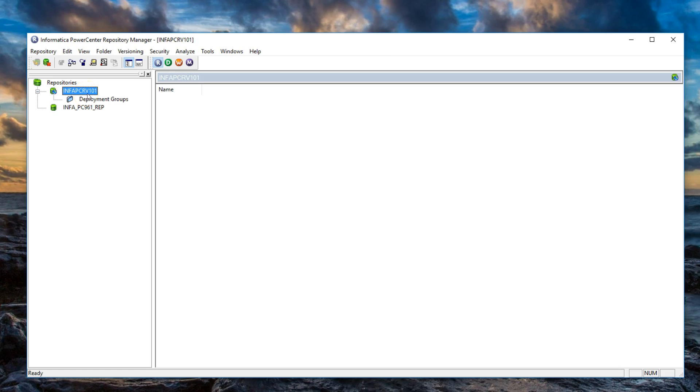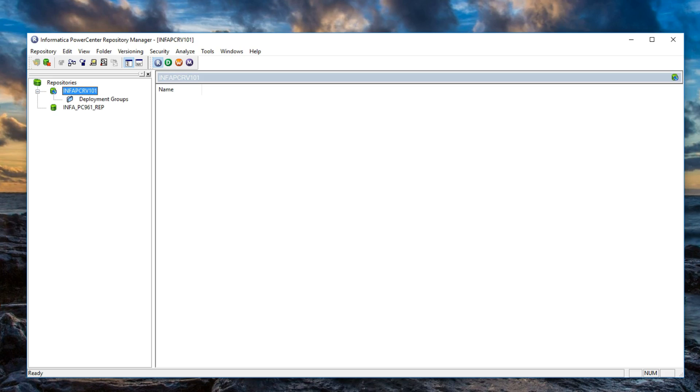So just a quick recap. We have installed the PowerCenter client on our datasource machine. We have configured the hosts driver to allow us to connect to the repository providing the host name of Ubuntu. And we've been able to successfully log in when the services were up and running. The next how-to is we're going to configure the model repository and the data integration service to allow us to utilize the Informatica developer tool.